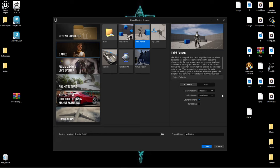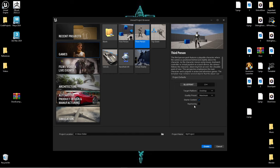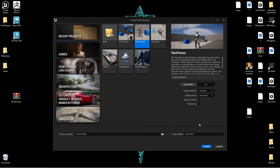I usually stick with Maximum quality but either is fine — you can scale from either one. The Starter Content is just a pack of doors, walls, windows, a few props, and some materials to help get you started. Ray tracing I just leave off. Down here is where you set your project name and project location.